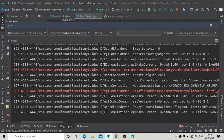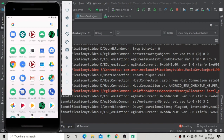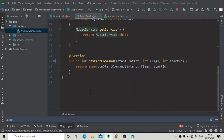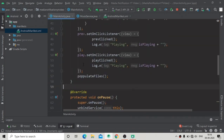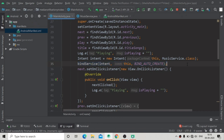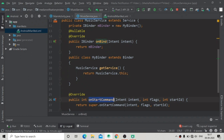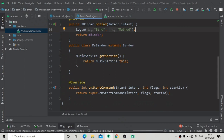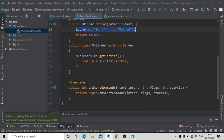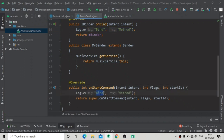Now I am going to show you which method in our service is called first when we call bindService on an intent. When we call bindService in our MainActivity it will call the onBind method. We will verify this using logcat messages. I'm adding a log message inside onBind as well as inside onStartCommand to see if those methods are invoked.